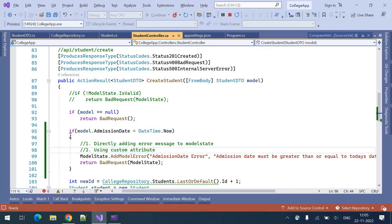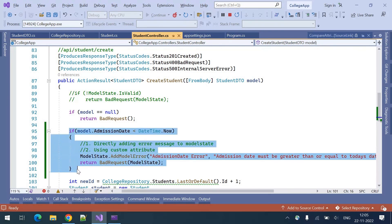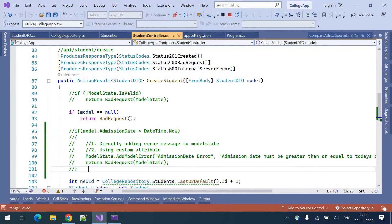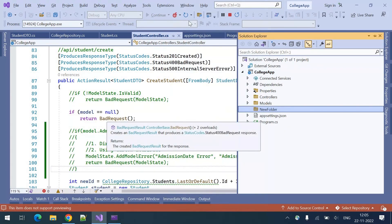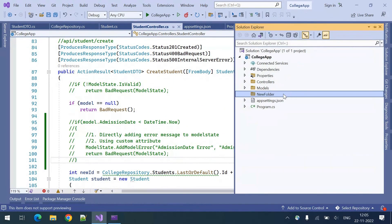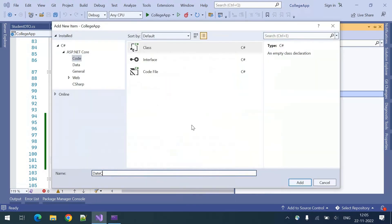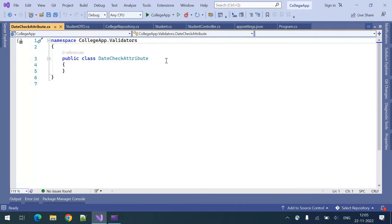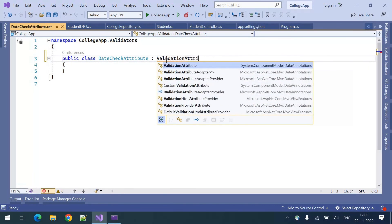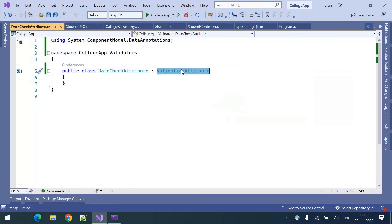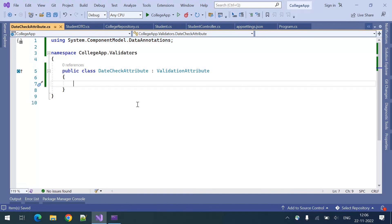The second way of validating it is using a custom attribute. I'm going to comment out the first approach. Now let's add the custom validation: right-click, add a folder called 'Validators', and create a class called 'DateCheckAttribute'. This will be inherited from ValidationAttribute, imported from the namespace System.ComponentModel.DataAnnotations.